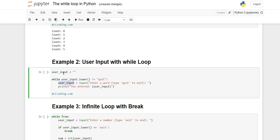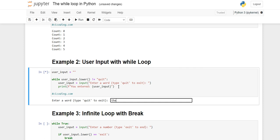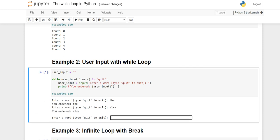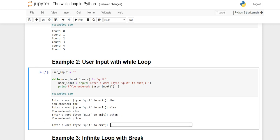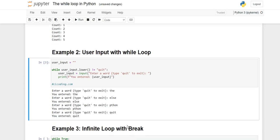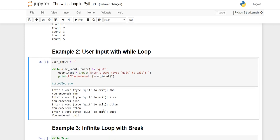Inside the loop, we take input and print it. When I execute the cell and type anything, it will keep asking again and again because it's inside the while loop. Whether you type 'Python' or anything else, it won't stop. Only when you type 'quit' and press Enter will it exit the loop. This is how you can take user input until the correct input is given.